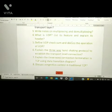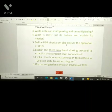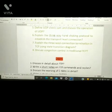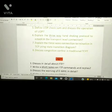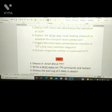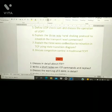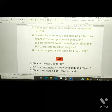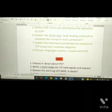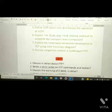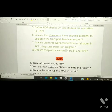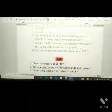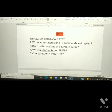Further Unit 4 questions: define UDP checksum and discuss the operation of UDP. Explain the three-way handshaking protocol used to establish a transport-level connection. Also explain three-way connection termination in TCP using a state transition diagram — don't confuse establishment and termination. Finally, discuss congestion control in traditional TCP. Unit 4 has eight questions total, with seven being most important.